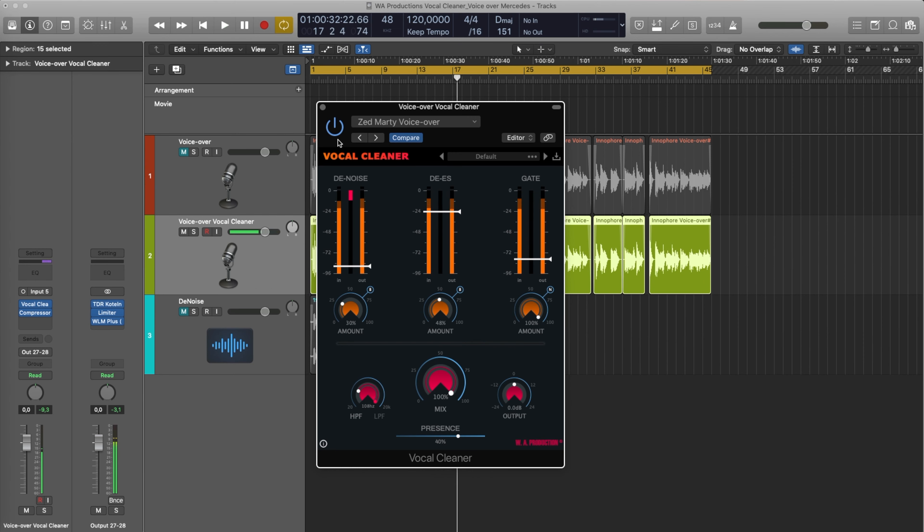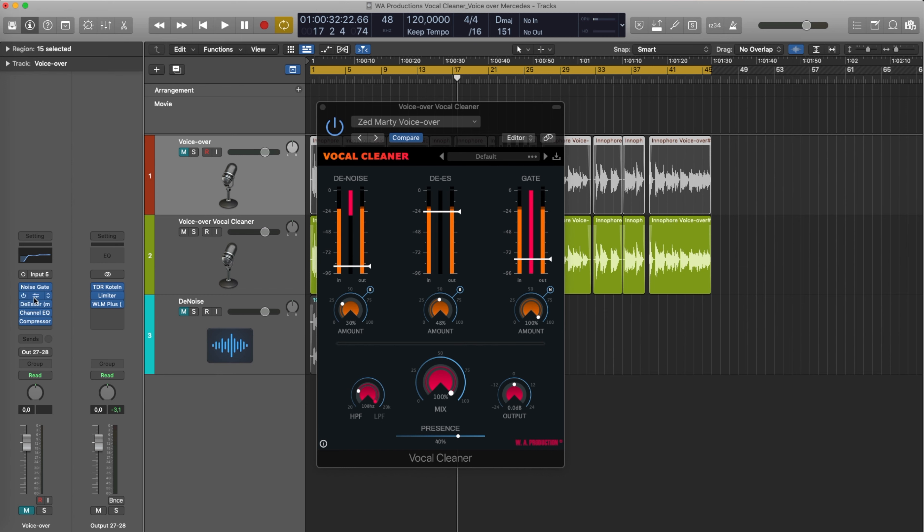Sounds totally fine to me. What I really like is that I think I just did this preset in four or five minutes or something like that. So this basically is the same as I have on the original chain.